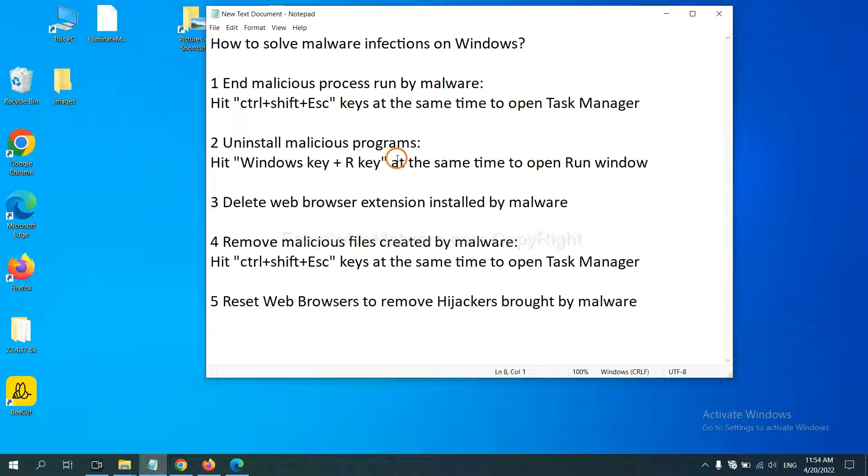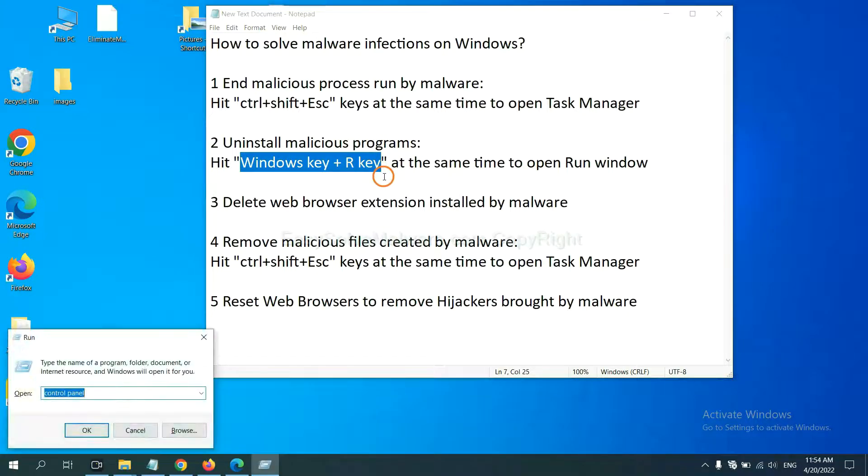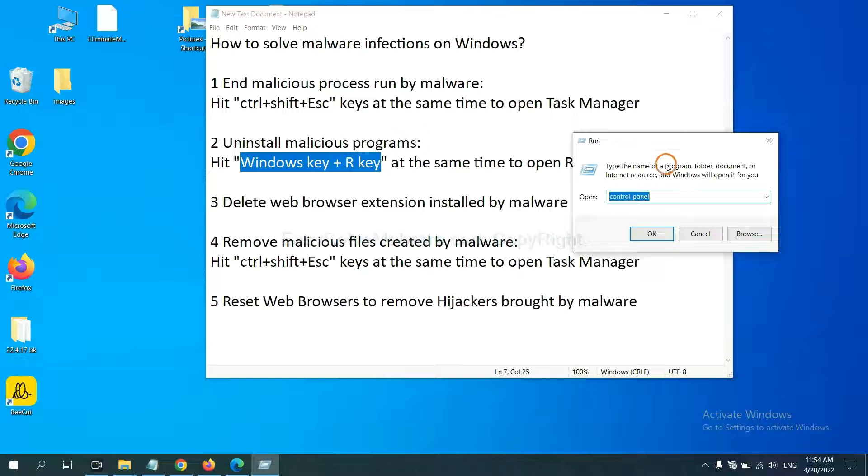Next, we need to uninstall malicious programs. Please hit Windows key and R key at the same time. Now you can see a run window come out.